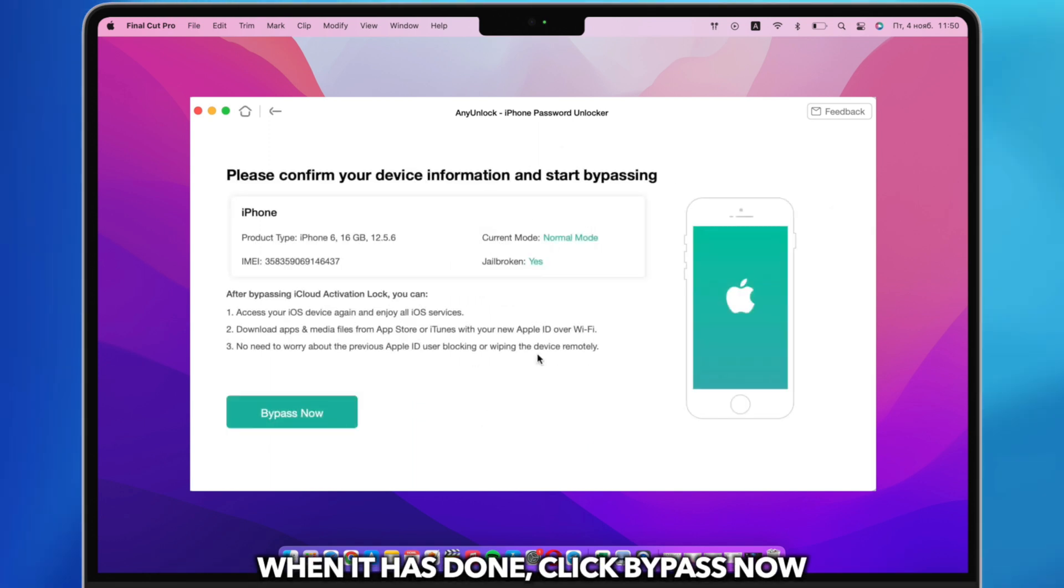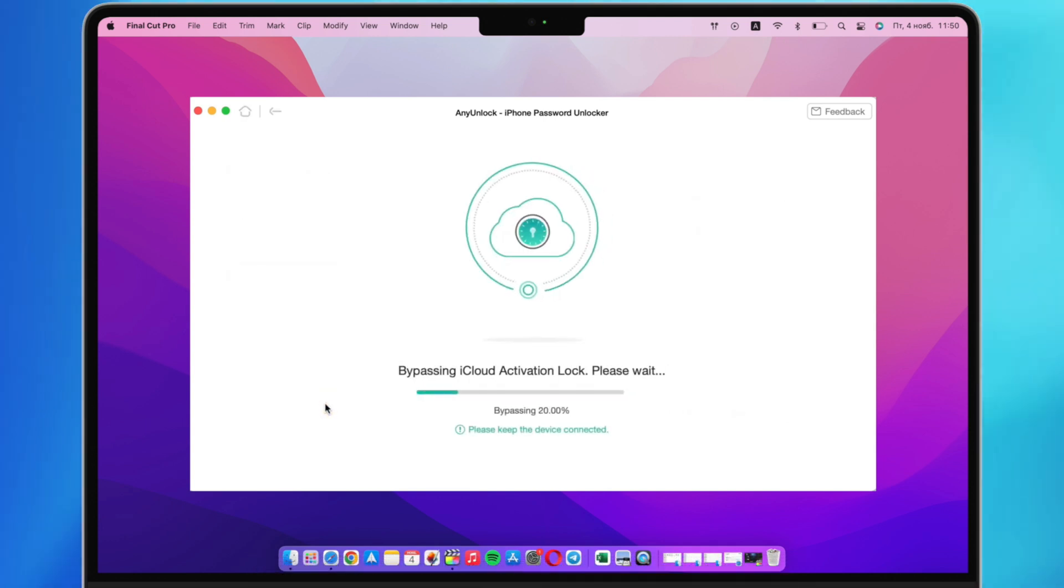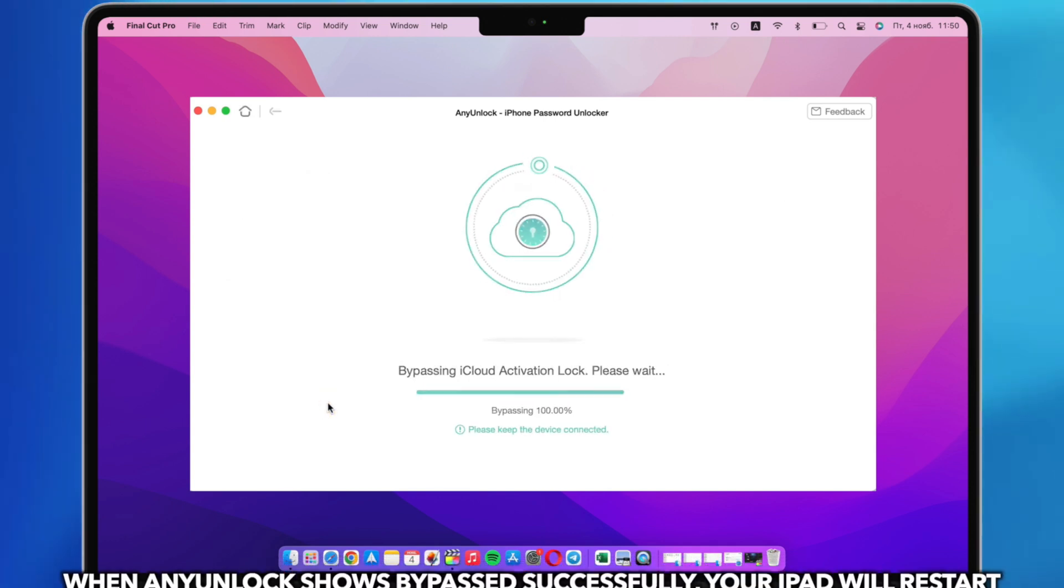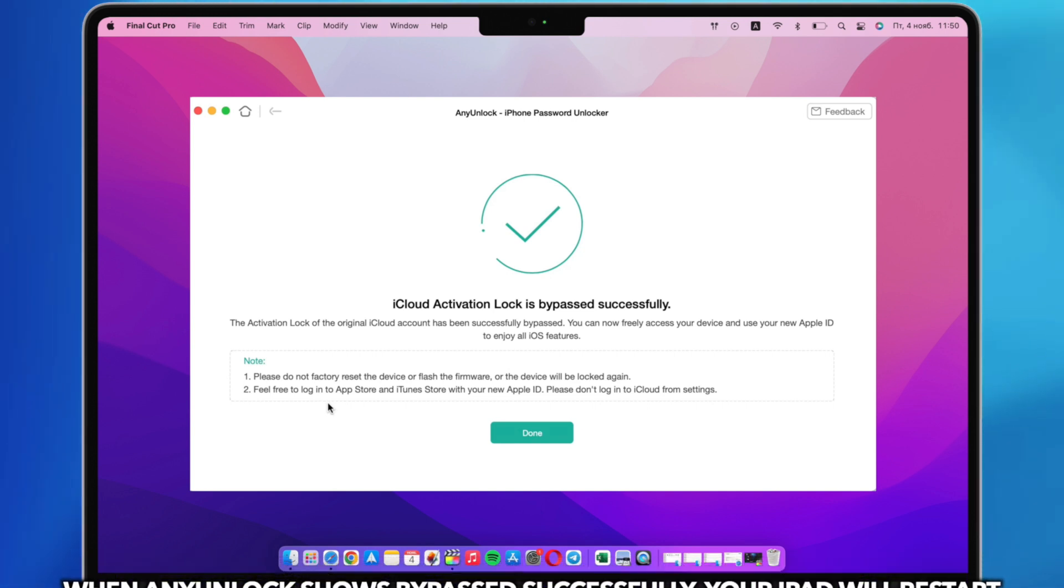When it has done, click Bypass Now. When AnyUnlock shows bypassed successfully, your iPad will restart.